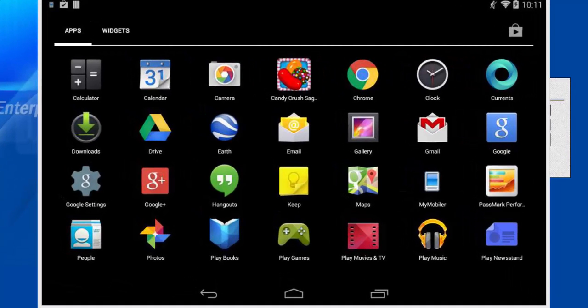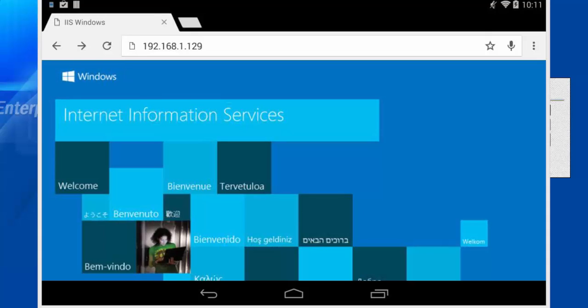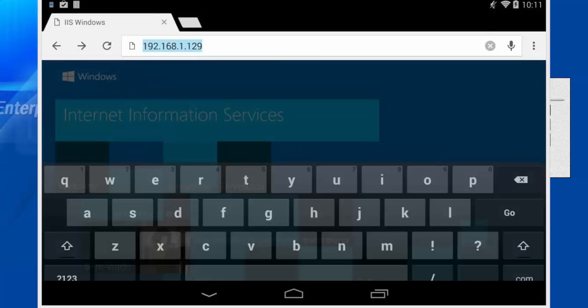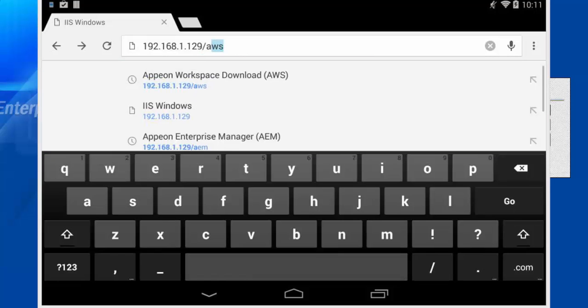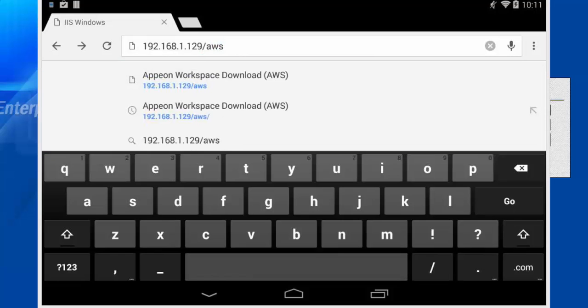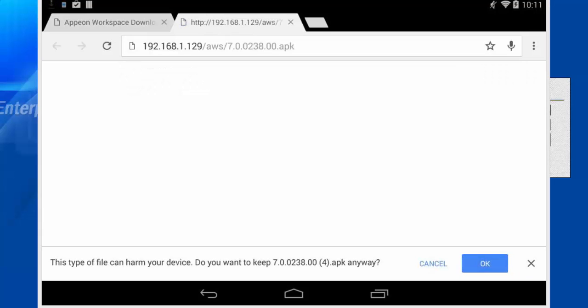Now, we will install the Appeon workspace to the mobile device. We simply open up the web browser, type in the IP address of our web server, slash AWS for Appeon workspace, and click Go. You can see there's two download options, one for iOS and one for Android. In this case, I'm using an Android device, so I will click Download for Android. You will notice, at the bottom, it prompts me to click OK in order to download and install.